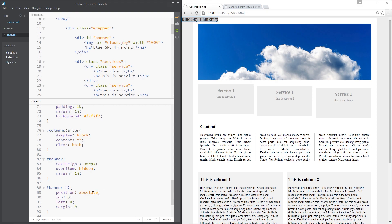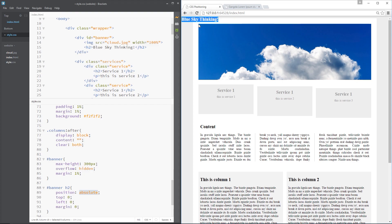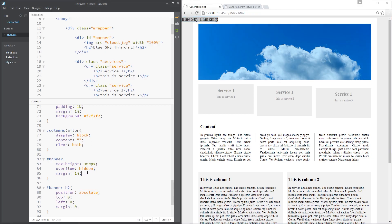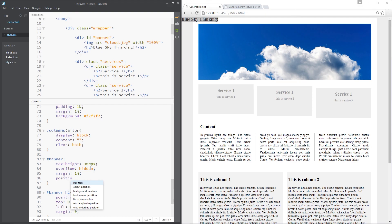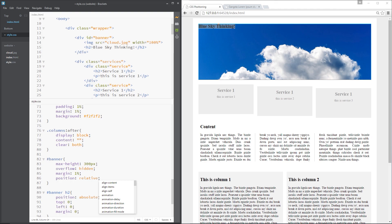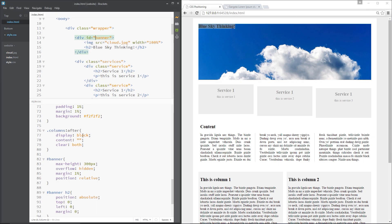So we're absolutely positioning that currently relative to the document itself. But what I want to do is position it relative to this banner. And I want this to be the top 0 and left 0 point. Makes sense? Because I want it in the middle of this banner. So what I need to do is give this banner ID a position of relative. And now, when I give this a position of absolute, it's absolutely positioning it relative to this banner. Because that's its parent element and it has a position of relative.